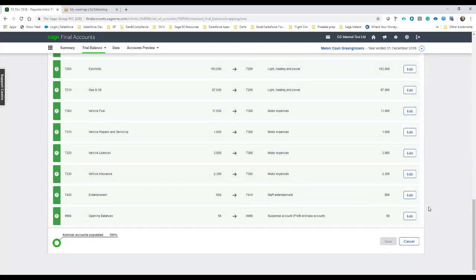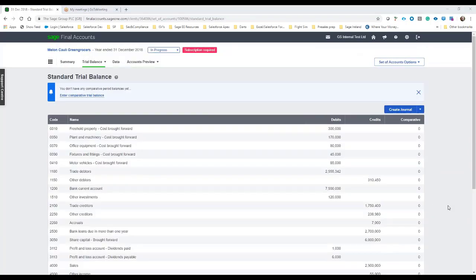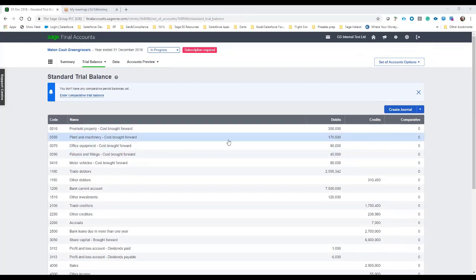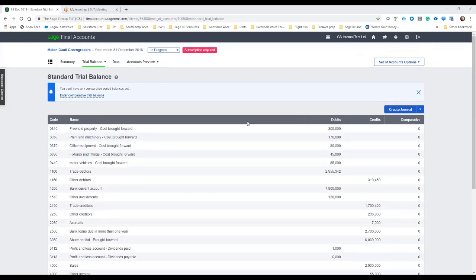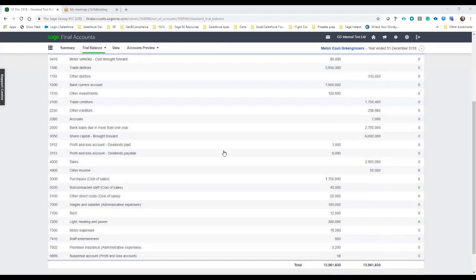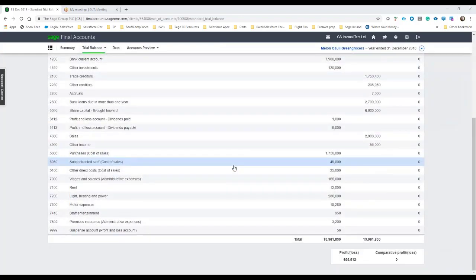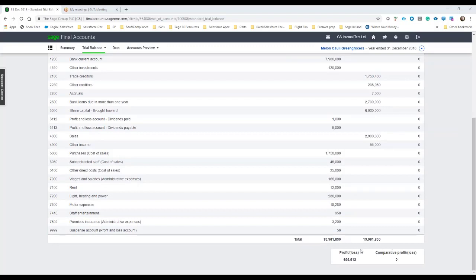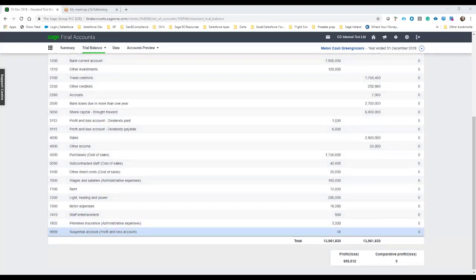You can go ahead and hit save on this and then once we hit save we can see then that the actual standard trial balance for business cloud accounting is now fixed and filled in and this of course ties back to the client set of accounts to 13,961.